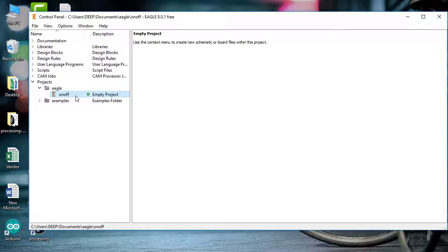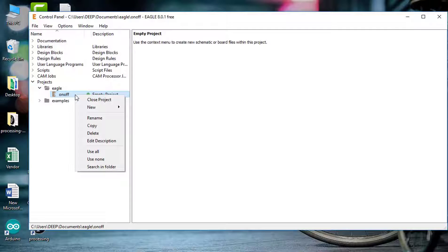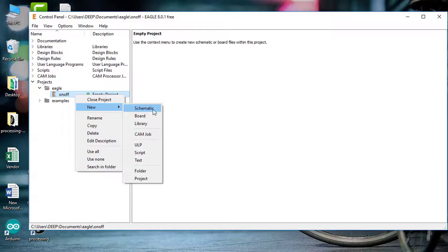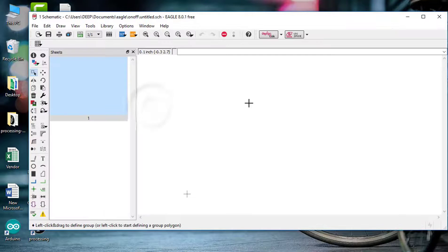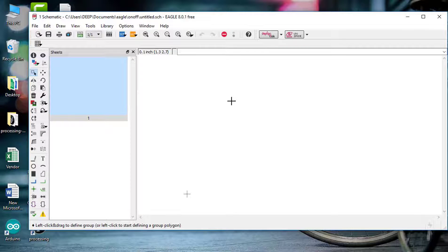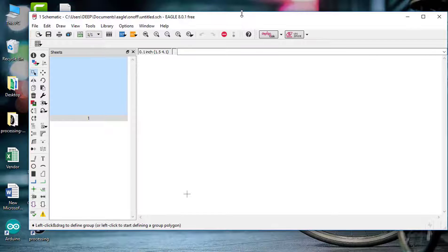First we will draw the schematic, then we will draw the board layout. To draw the schematic, we right-click on this new project and go to New and Schematic. In this video, we will learn a simple LED on-off circuit. To draw an LED on-off circuit, we will need such components like battery holder, LED, push button, and resistor.